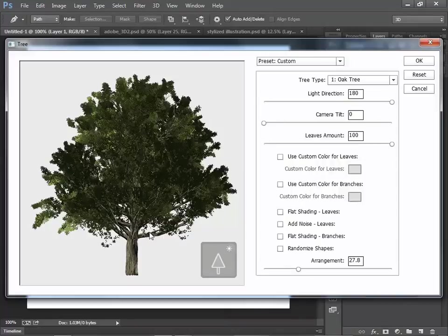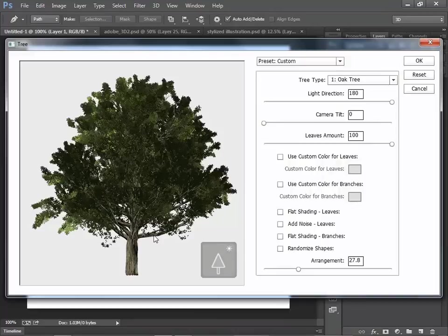So this is the advantage of this script. This is different from clip art. Every time you can change the shape of the tree.